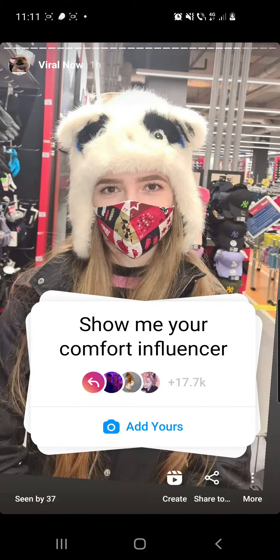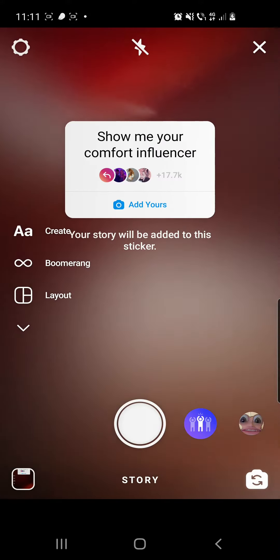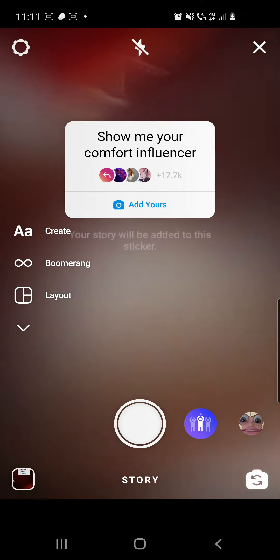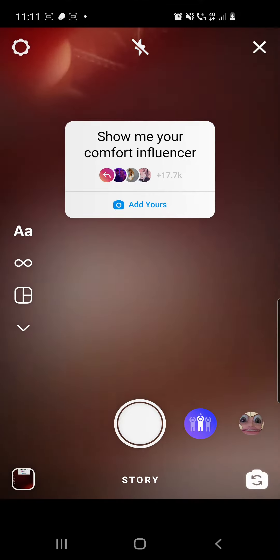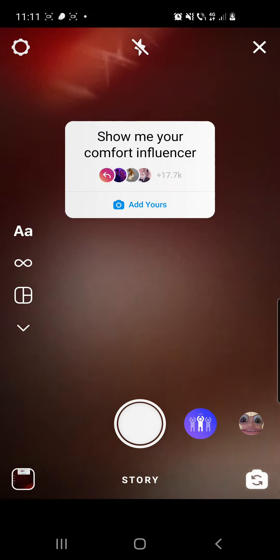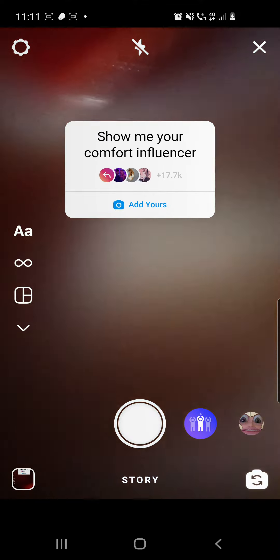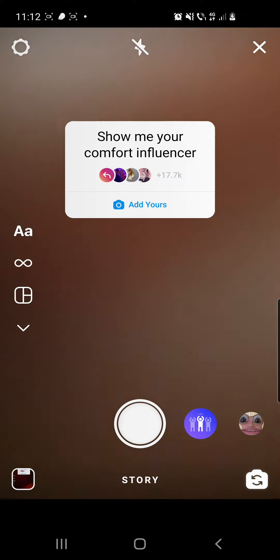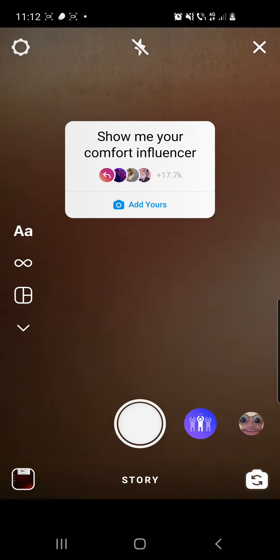From here you have to click on the 'Add Yours' button. If you are not able to click on this button, you can go and check out the first pinned comment where I already put a link to a video which shows you what to do if you are not able to click on the 'Add Yours' button.